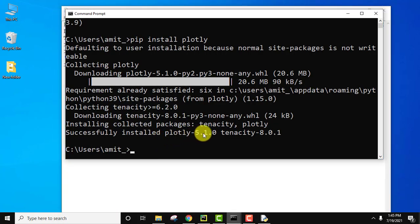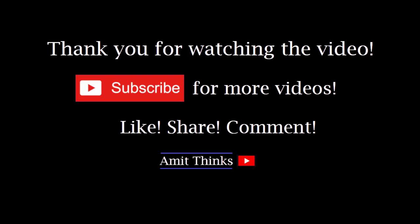So guys in this video we saw how we can easily install plotly package library on Python Windows 10. If you like the video, do subscribe to our channel AmbitThings.